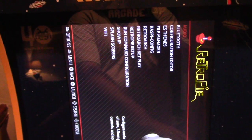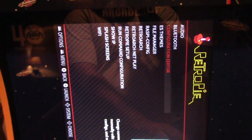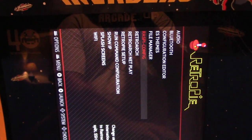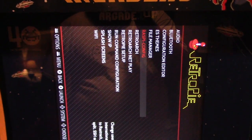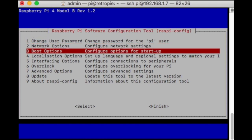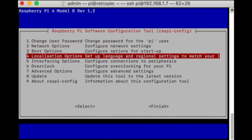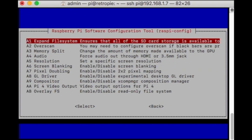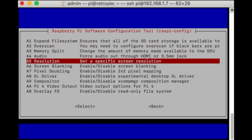First, let's go to our Raspberry Pi configuration from the RetroPie menu. Let's make sure we've got the right resolution set up. Go down to Advanced Options, and then go down to Resolution.